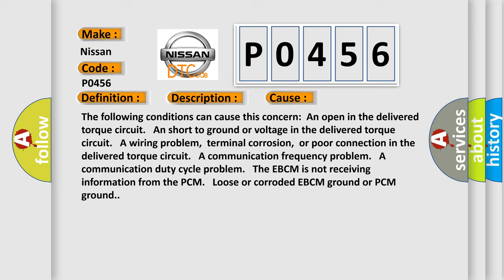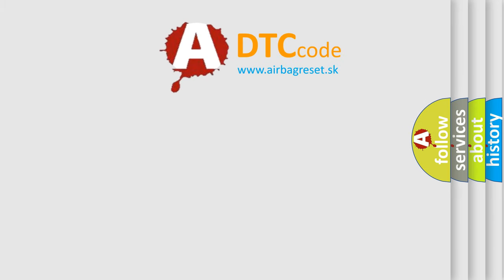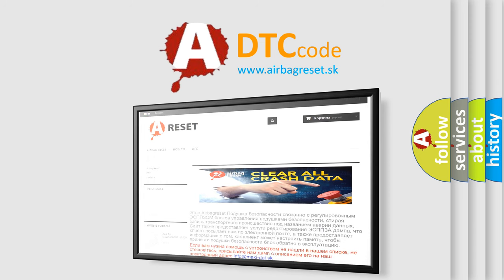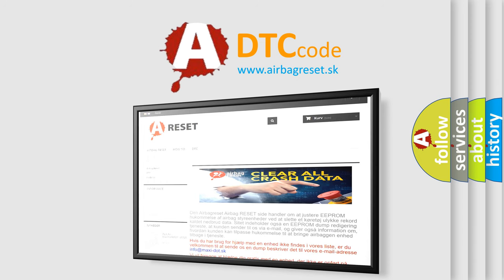The Airbag Reset website aims to provide information in 52 languages. Thank you for your attention and stay tuned for the next video.